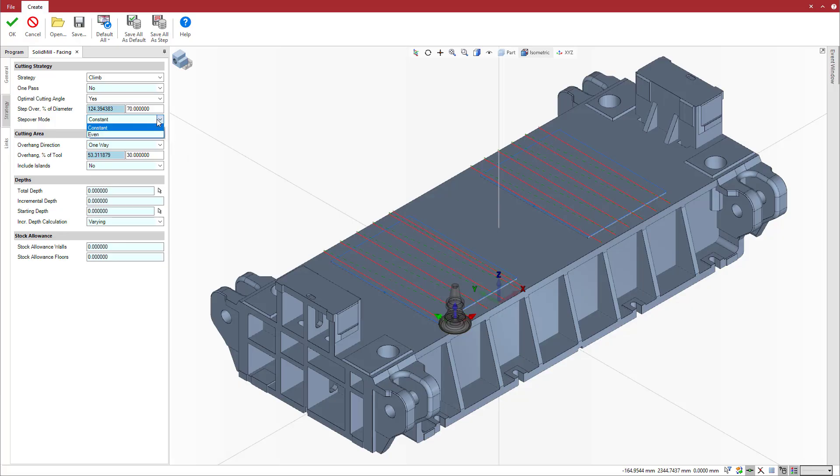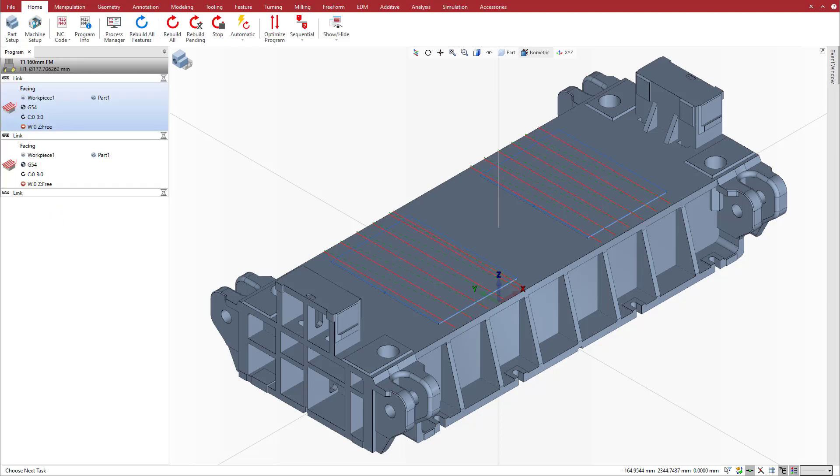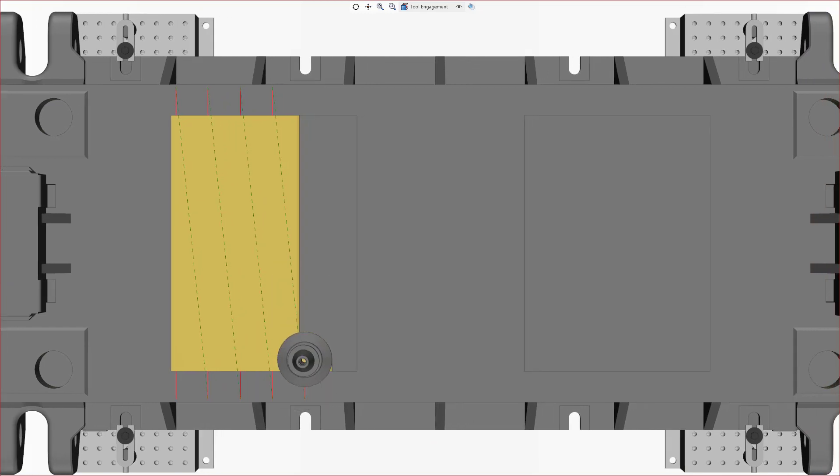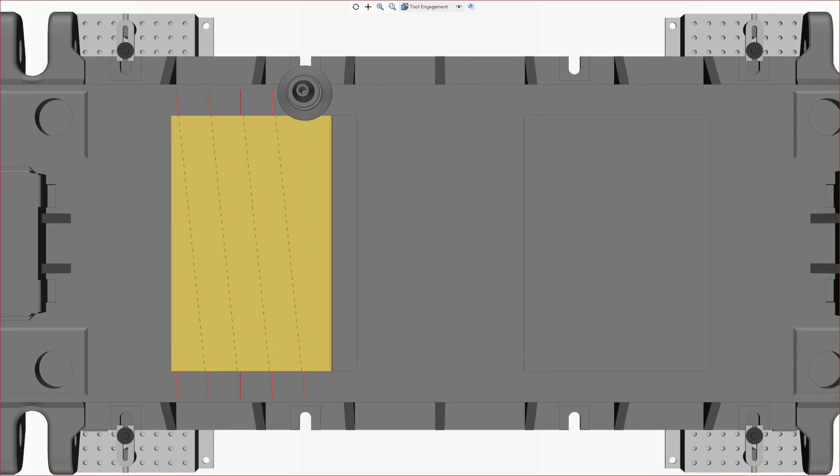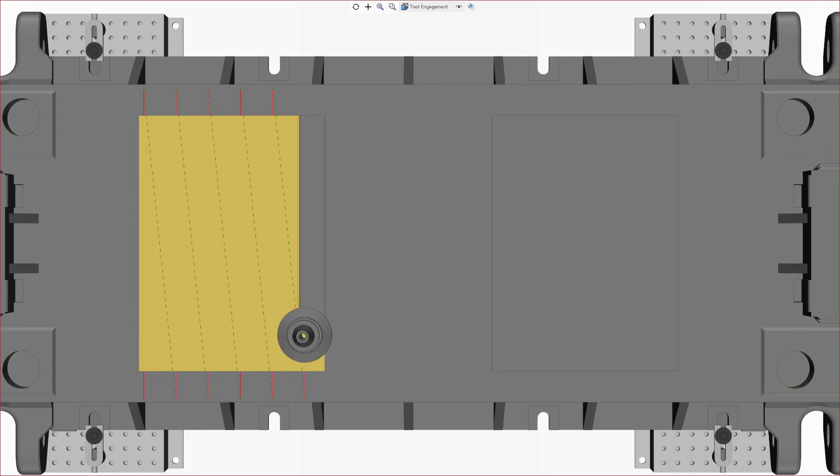To solve this, Esprit offers a second step over mode, even step over. This mode calculates step over such that each pass provides the same engagement, keeping the step over equal to or less than the specified step over. This provides better pass distribution and prevents air cutting, resulting in increased productivity.